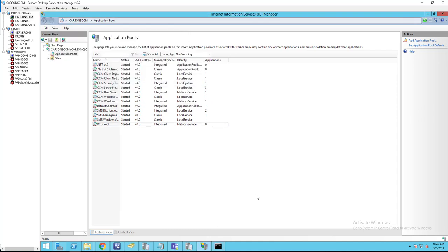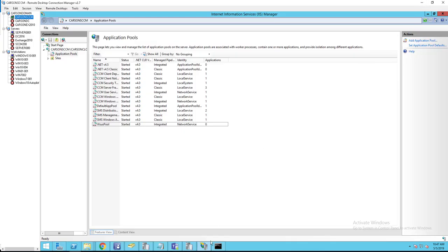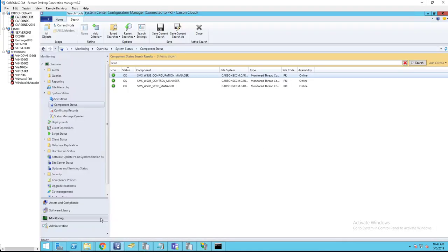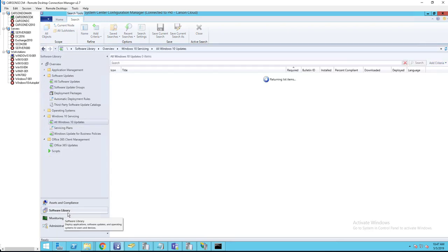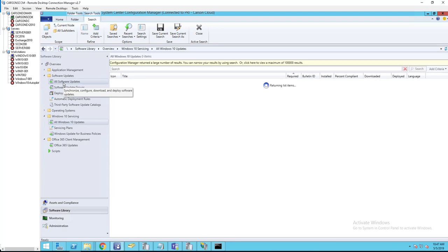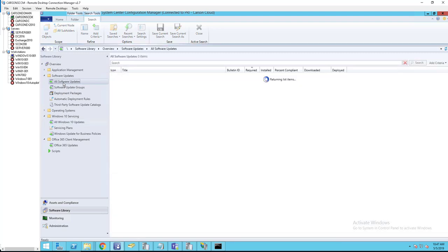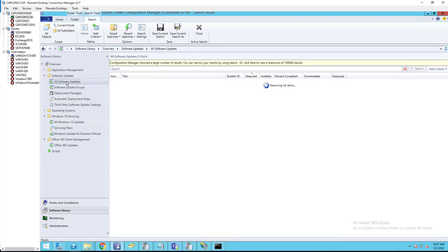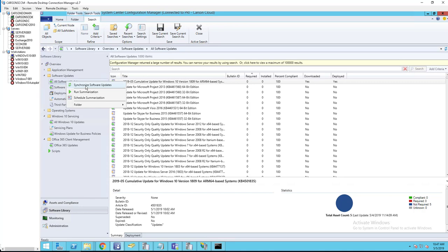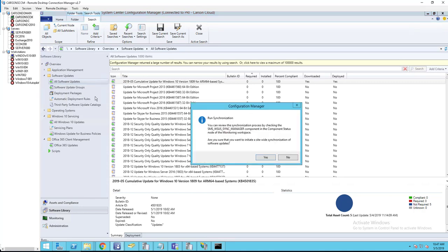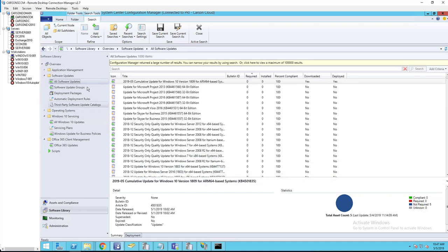Steps one through four have been completed. Now what you need to do is force the sync. Go to software library and go to all software updates. You want to right-click and then synchronize software updates. Click yes.